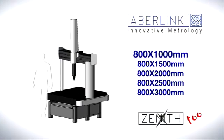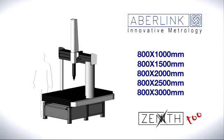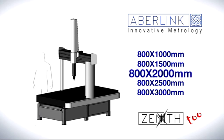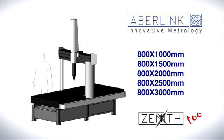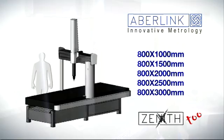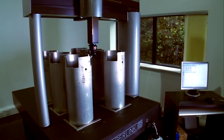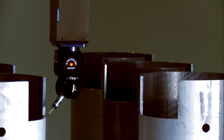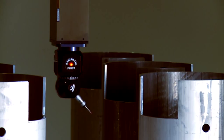Measuring volumes are available in a range of combinations from 1m to 3m. The large table is ideal for big and heavy components, as well as batch inspection.